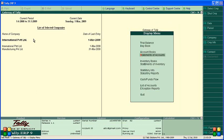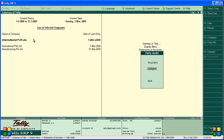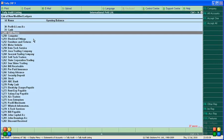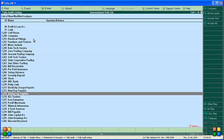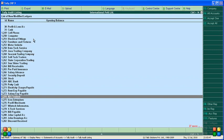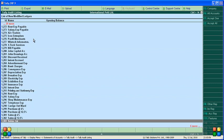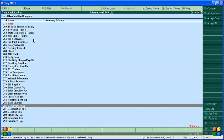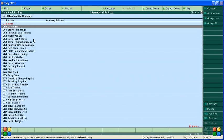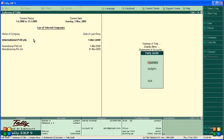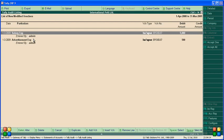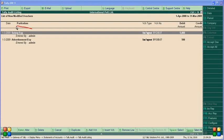Also, advertisement expenses of 500 paid by ABC Bank. Now go to Display, Statement of Accounts, Tally Audit. You can see two new vouchers have been updated — Salary Expenses and Advertisement Expenses — both updated by admin. Since I just created these two vouchers, you can see they were created by admin.